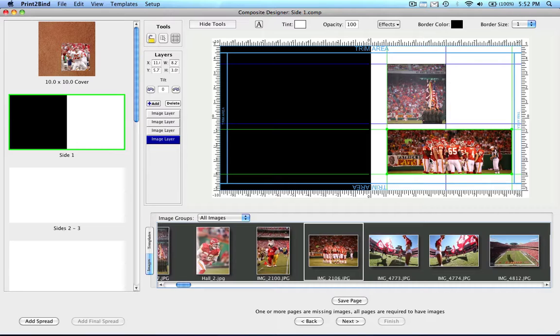Once the layers are created, you can move them, change the size, rotate them, or just about anything else to give your album a one-of-a-kind look.